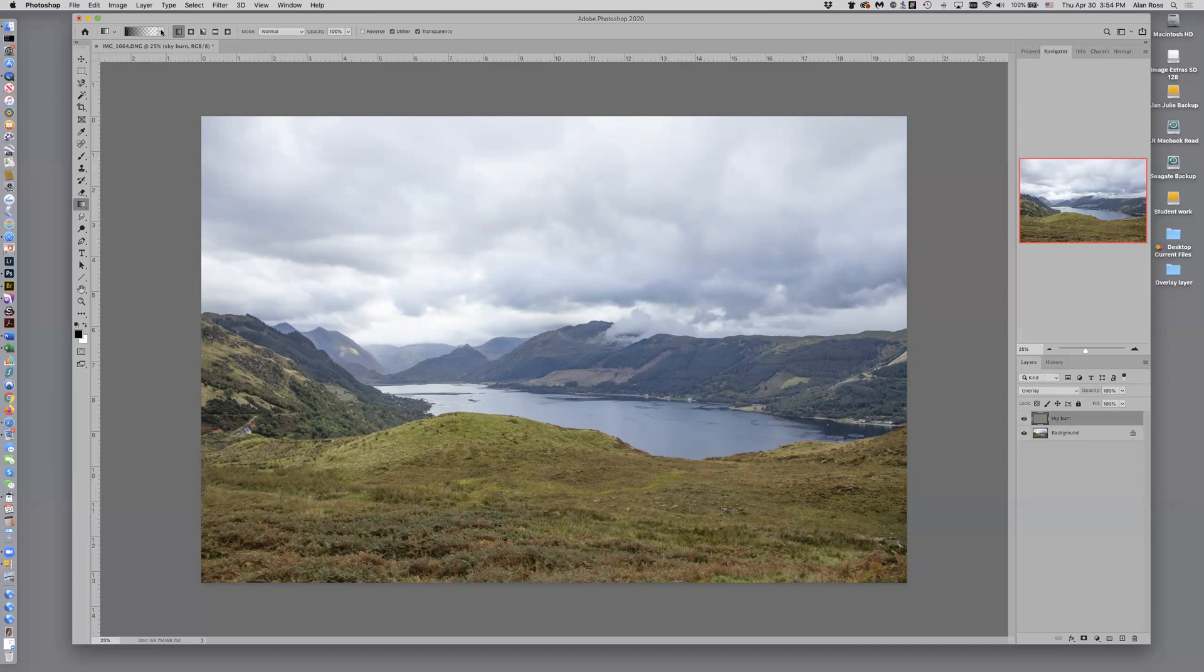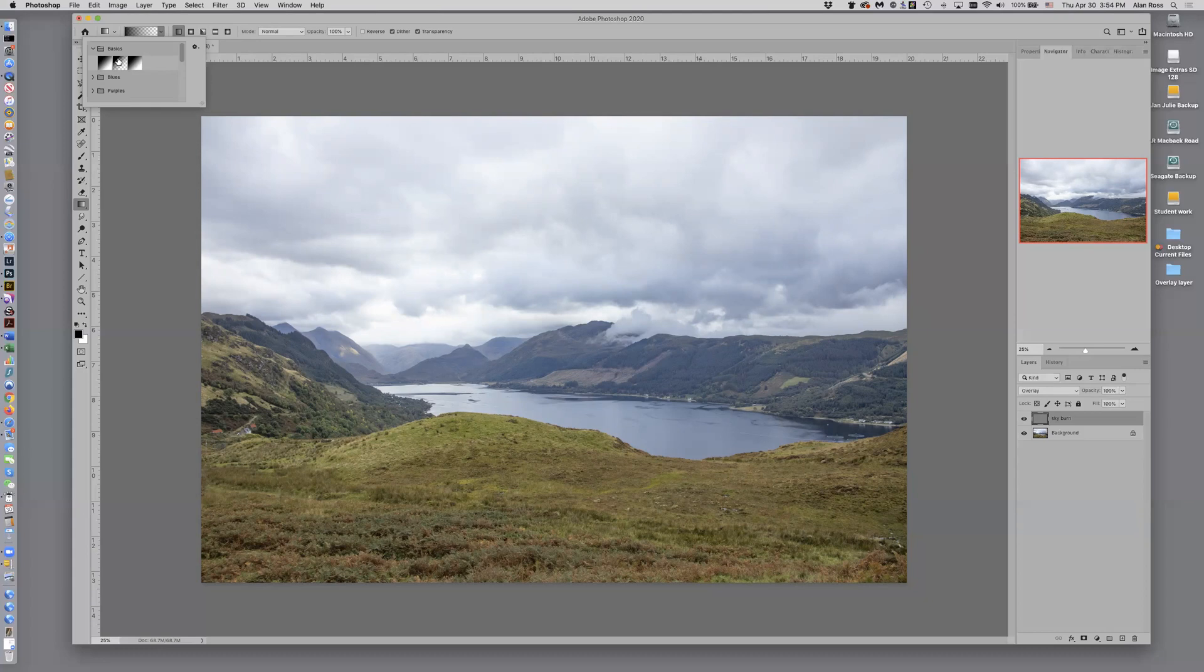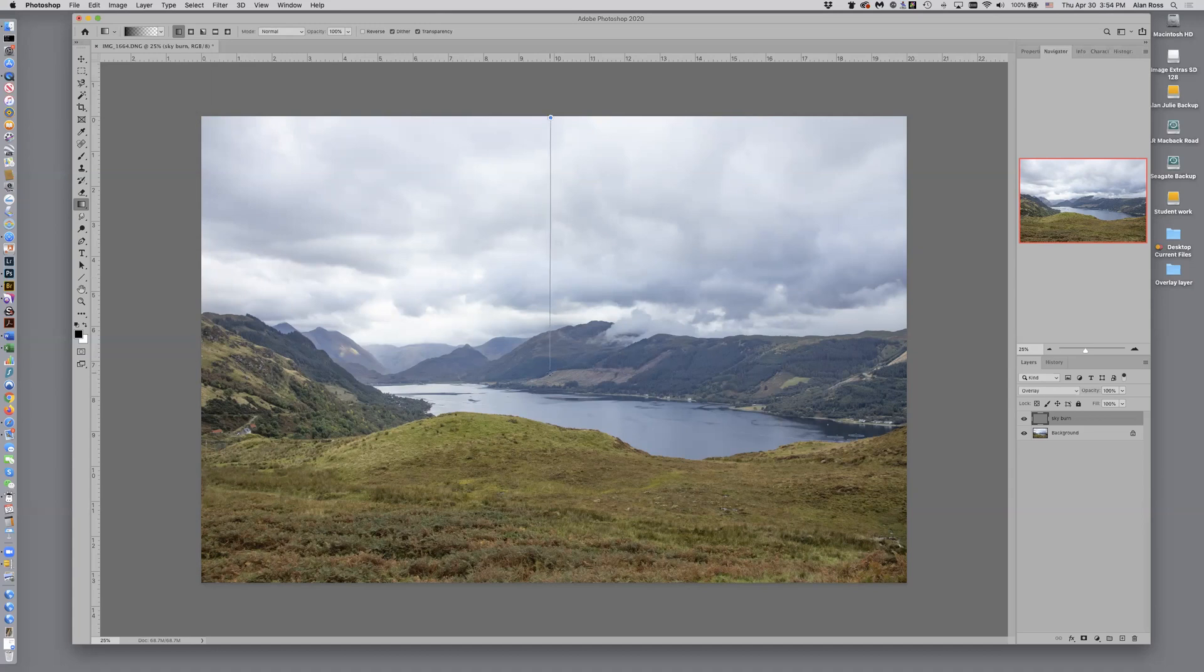And now we have other options here. We have in this choice, we have foreground to background, a gradient. This one we have foreground to clear and this one is black to white. And in this case, I want to do foreground to clear because I want to darken the sky but not have it do anything to the lower part. So I'm going to click OK here and I'm going to take my cursor and come over here to the top of the image and I'm going to drag down to somewhere around the horizon.